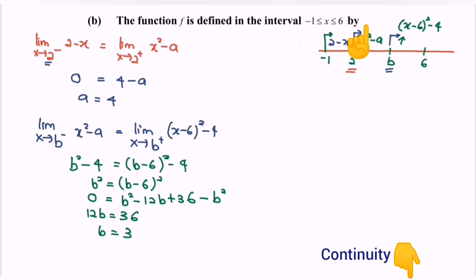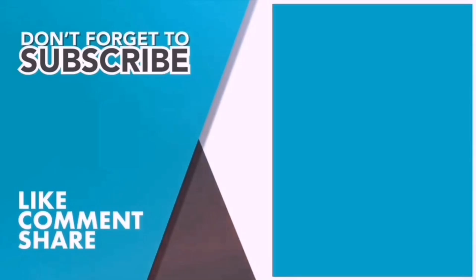If you want to know more about continuity, you may refer to the link in the description or click the link on the right-hand side of the screen. If you are new here, kindly consider subscribing to this channel and sharing this video with your friends. Thank you so much for watching. Bye!